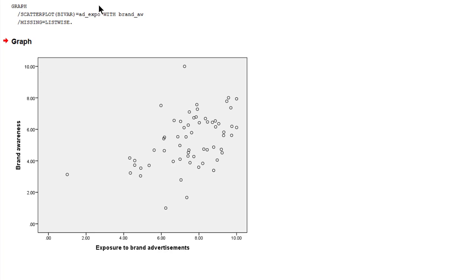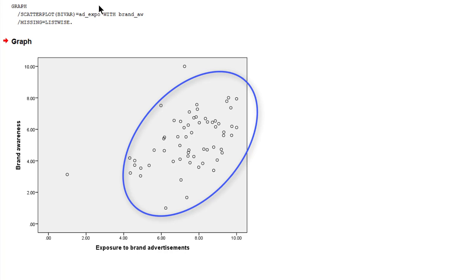So here we see the data. If exposure to brand advertisement goes up, then brand awareness tends to go up as well. This indicates a positive correlation.